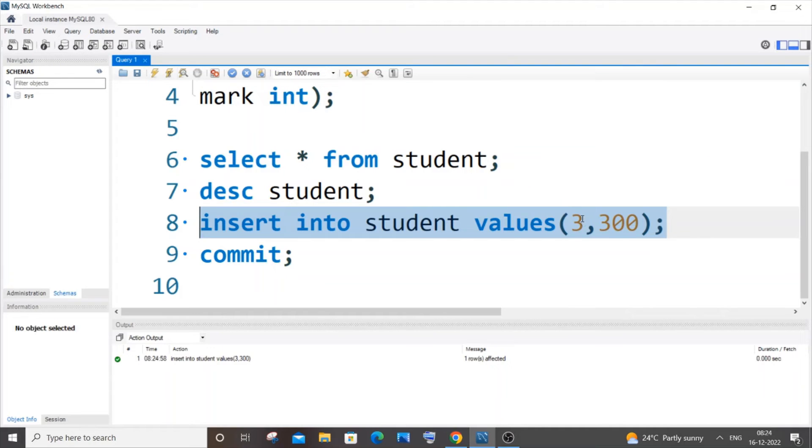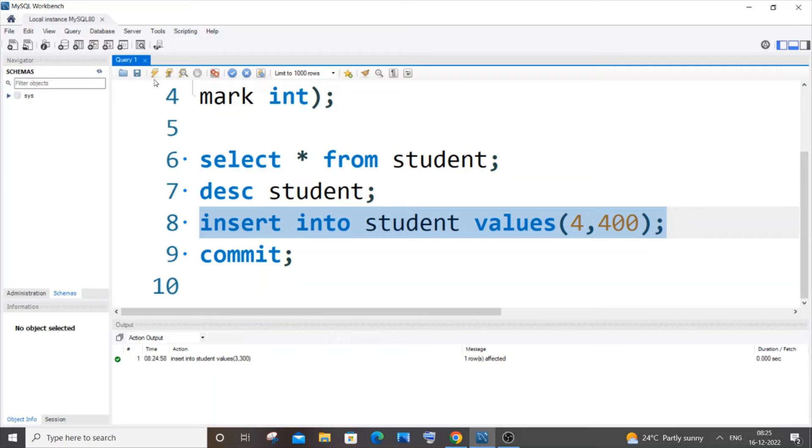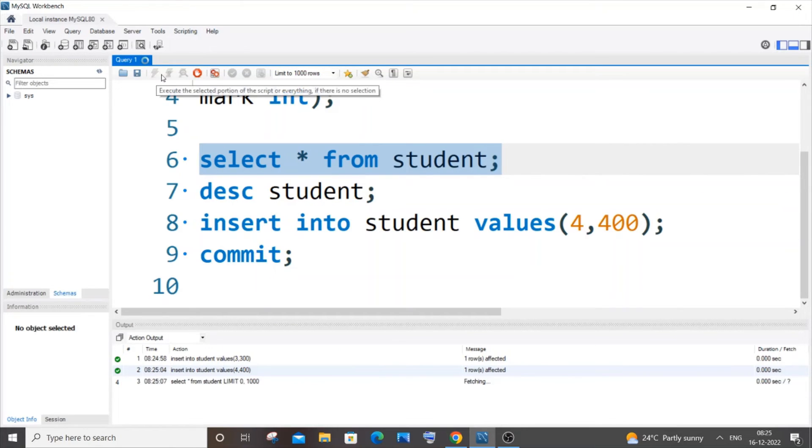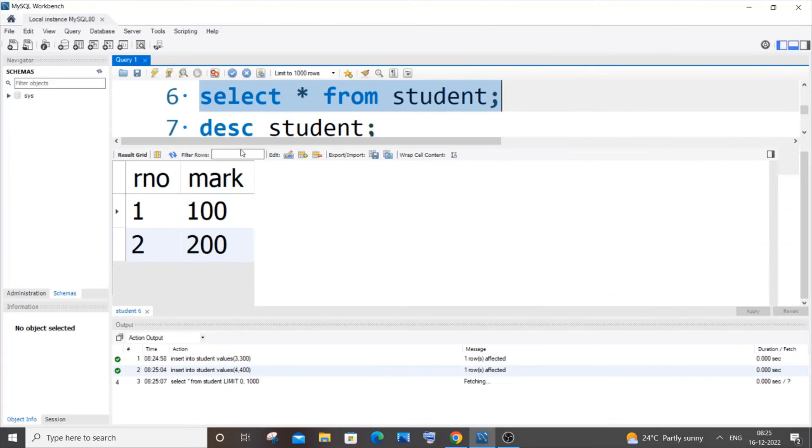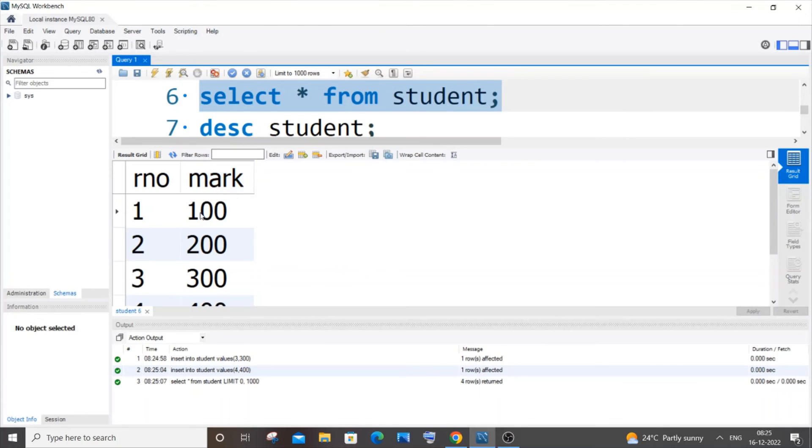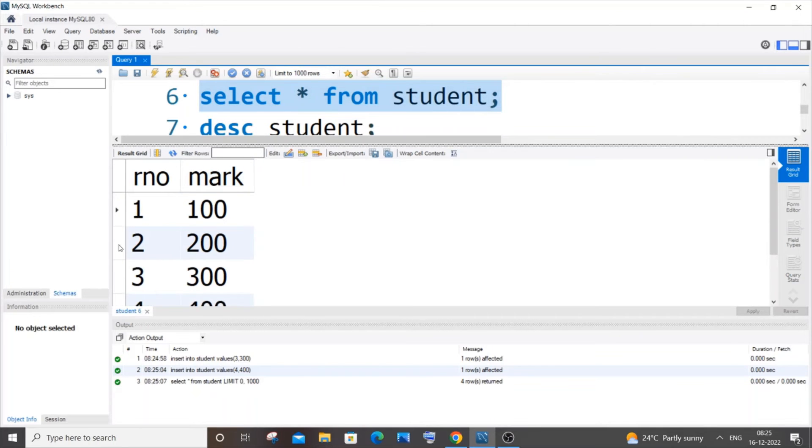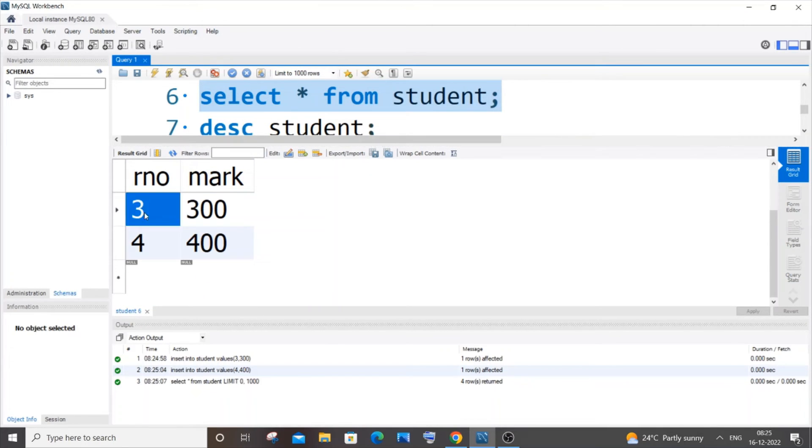And let me go with 4 and 400, run this as well. Now if I go to my student table, we inserted the first two rows and committed them, so the first two rows are now saved and cannot be undone.